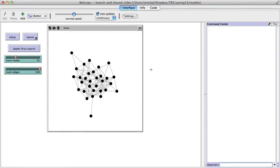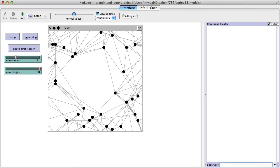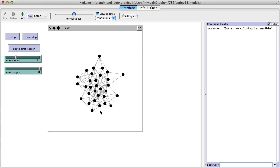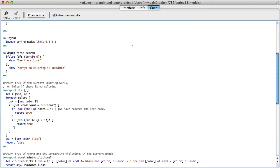Let's talk about the branch and bound algorithm and implement it for the graph coloring problem. What I have here is the depth first search implementation from a previous video. I can set it up, lay it out, hit depth first search, and it tells me there's no coloring possible. That's a good example for branch and bound — we want an over-constrained problem. We want to change this so each constraint violation (each edge) has a value of one and find the coloring that minimizes the sum of those constraints.